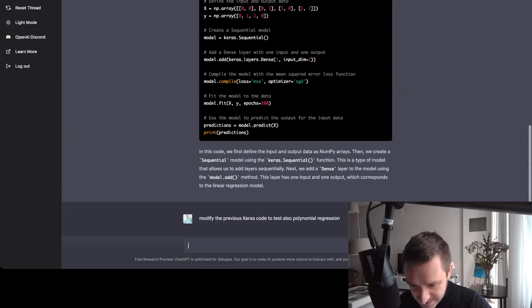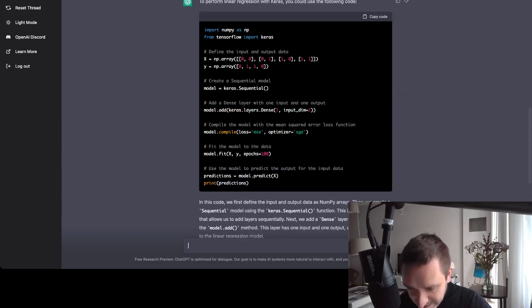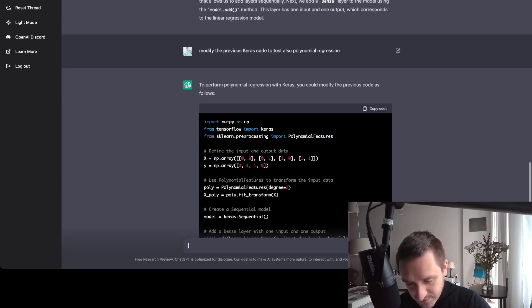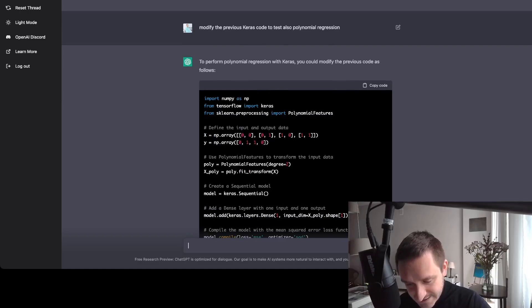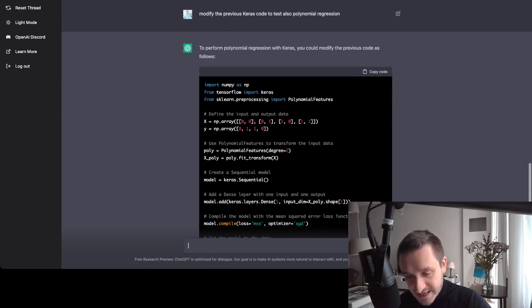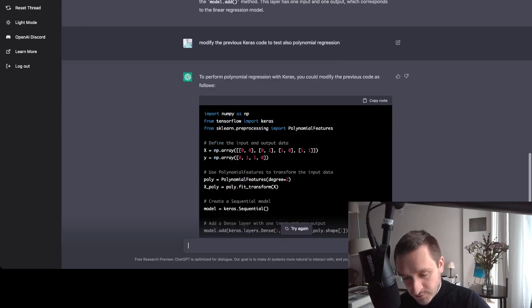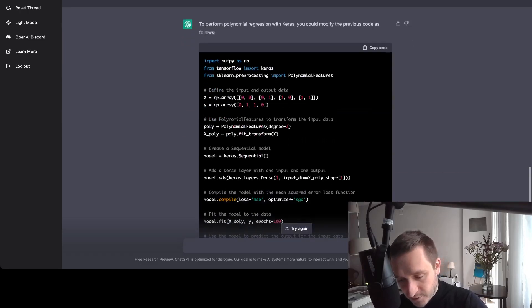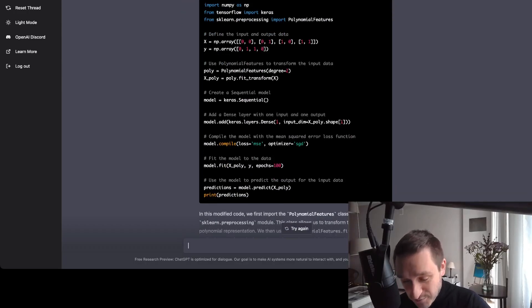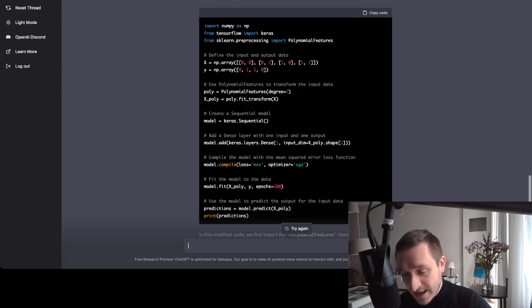So you can see that the data here is exactly the same. So it's actually taking the same data, but instead of performing linear regression, it's performing polynomial regression right now. This is pretty amazing.